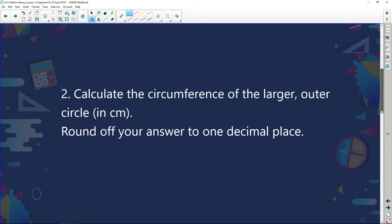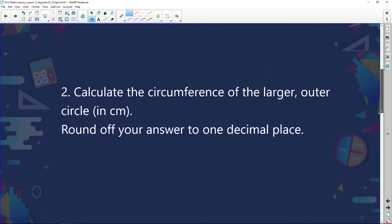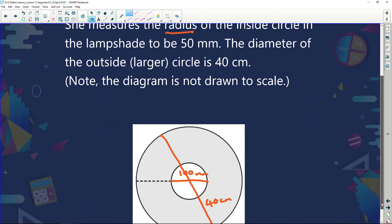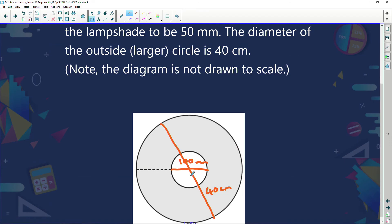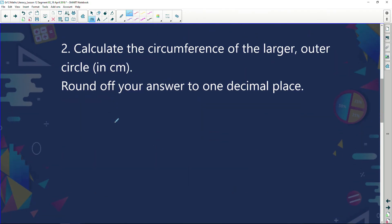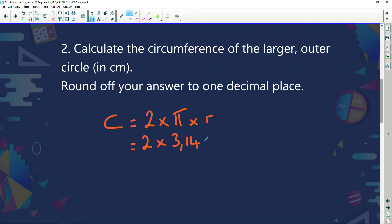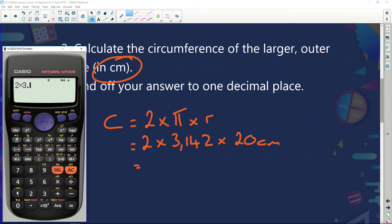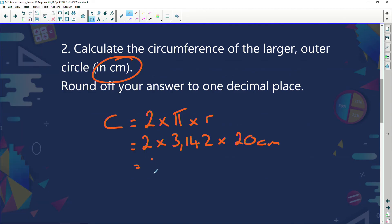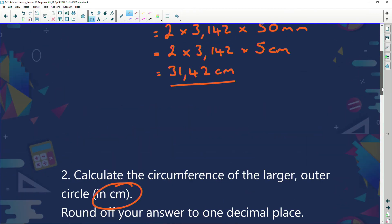Next: calculate the circumference of the larger outer circle in centimeters, rounded to one decimal place. The outer circle has a diameter of 40 centimeters, so the radius is 20 centimeters. Circumference equals 2 times pi times r — using 3.142 times 20. Out comes my calculator: 2 times 3.142 times 20 equals 125.68 centimeters.